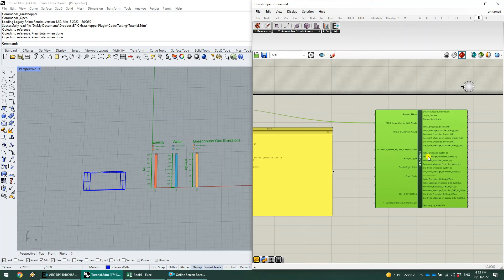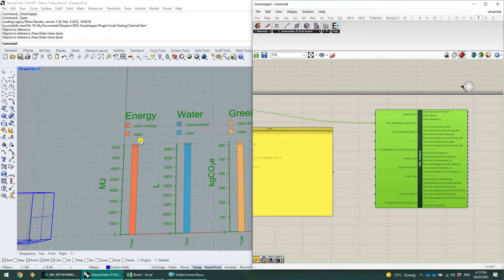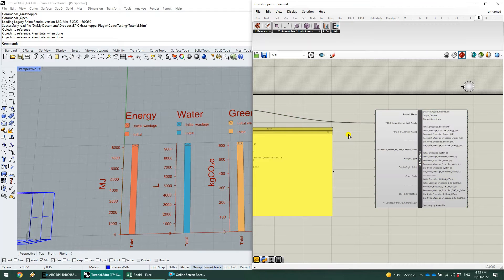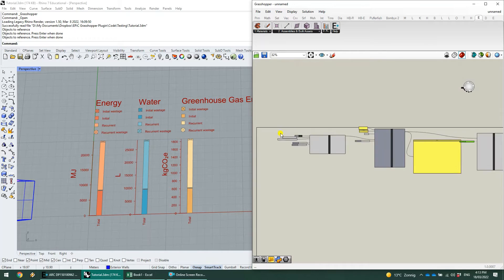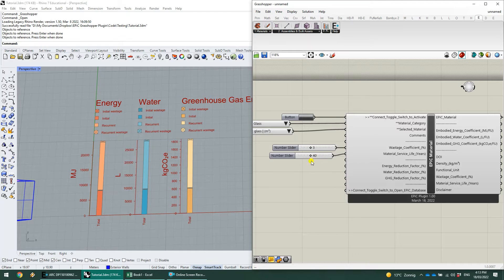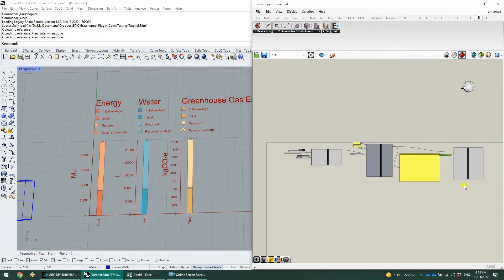With this analysis component, we've got initial wastage and initial values shown. If we want to do the analysis over a period of years, we need to put in a number of years. By default, the analysis will have zero years, which means the service life doesn't come into it. If we put, for example, 100 years that we want to do this analysis over and plug that in, you can see immediately that we now have recurrent wastage and recurrent values. That's coming directly from the service life we put in, which is 40 years — so there's going to be two replacements within that 100-year period.